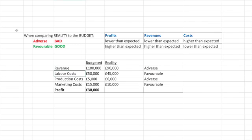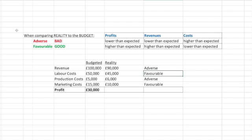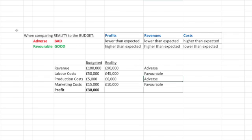Labour costs: they budgeted £50,000 worth of labour costs, but in reality it was only £45,000 — that is favourable, lower cost than expected. Production costs: £5,000 was budgeted, but in reality it was slightly more at £6,000, so that is an adverse situation. And marketing costs: £15,000 were budgeted, but in reality marketing costs were only £10,000, so that is favourable.